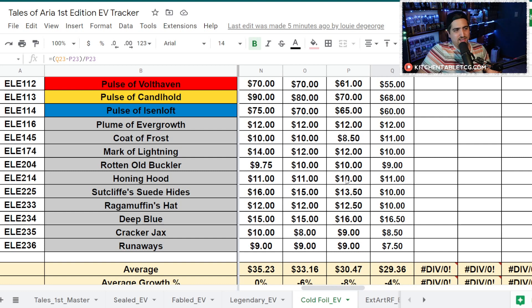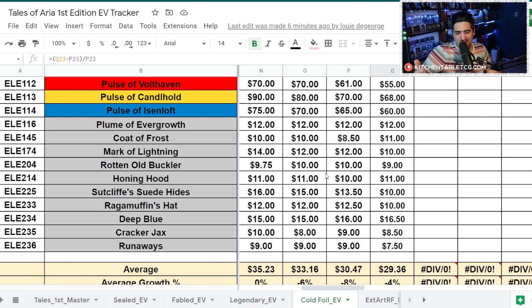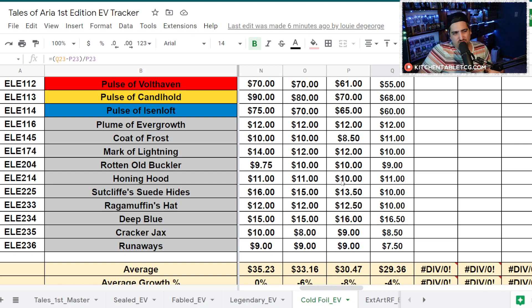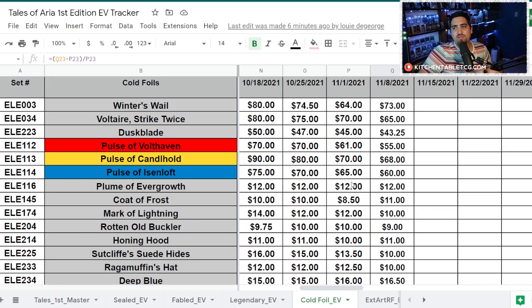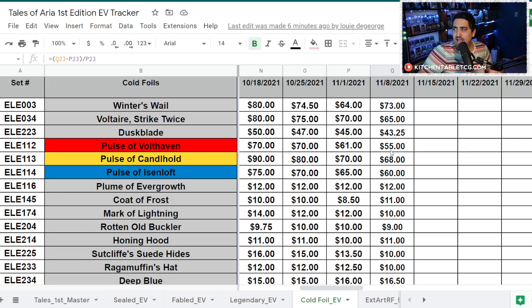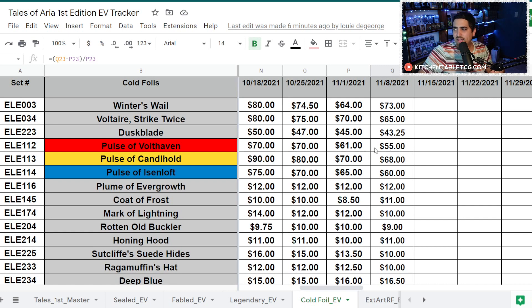The Commons, somebody's trying to keep these up a little bit. You've got stuff like Deep Blue is moving up a little bit. You've got Honing Hood. Some of the ones that definitely seem like they're going to actually see some play are on the rise. But the regular ones that don't really have utilization are just having a hard time staying afloat.